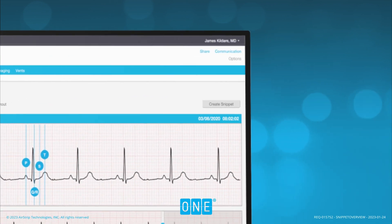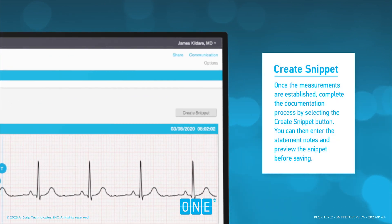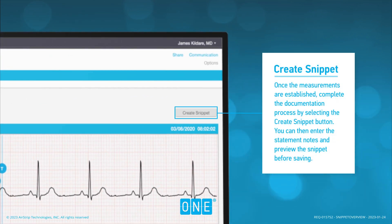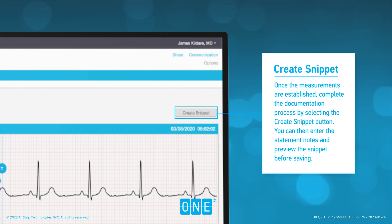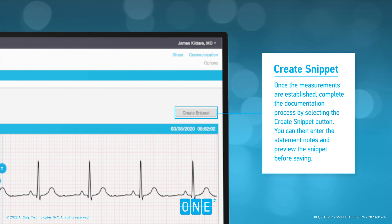Create Snippet: once the measurements are established, complete the documentation process by selecting the Create Snippet button. You can then enter the statement notes and preview the snippet before saving.